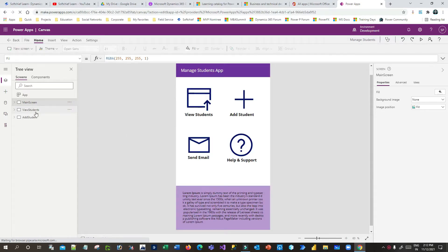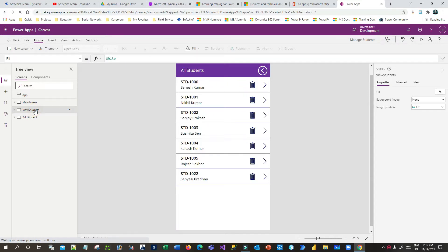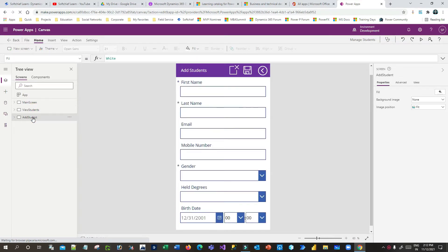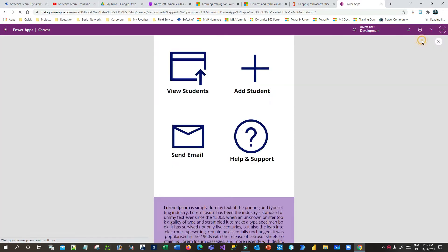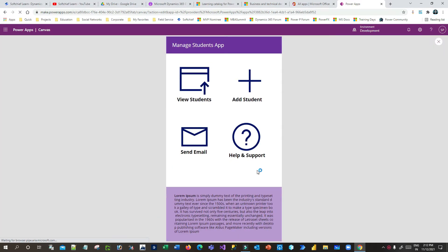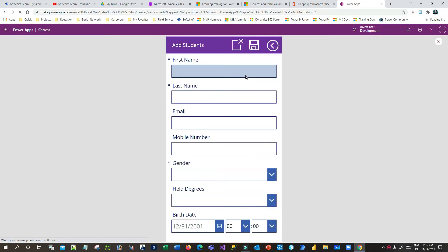Hello everyone, welcome to another video. In this video we will discuss how we can handle errors or exceptions in Canvas apps. You can see this is my screen. This is my Canvas app where I can create new students.